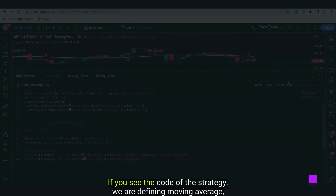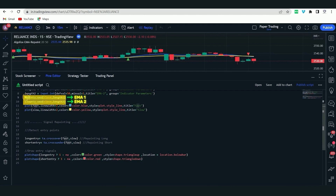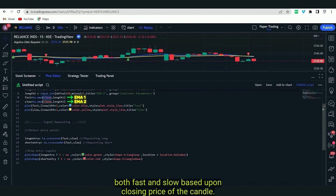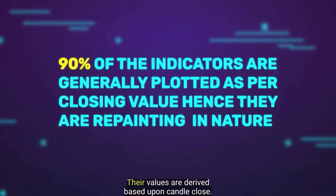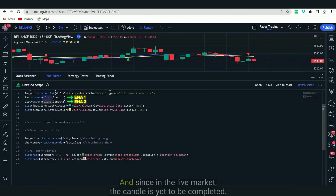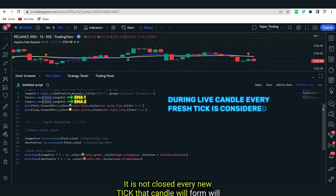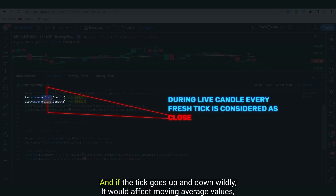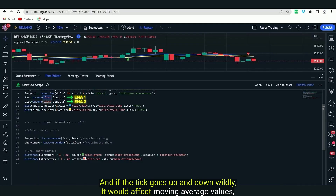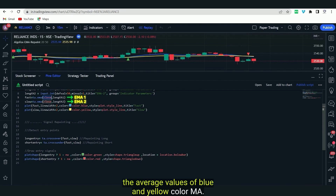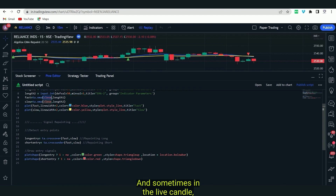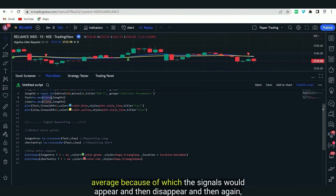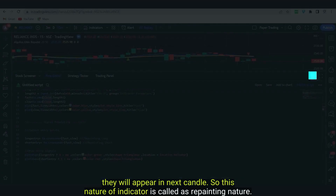This is exactly what we mean by the repainting nature of an indicator. Now I'm going to explain why this happens. In the code, we are defining the moving average — both fast and slow — based upon the closing price of the candle. 90% of indicators derive their values based upon candle close. Since in the live market the candle is yet to be completed, every new tick is considered as the latest close. If the tick goes up and down wildly, it affects the moving average values, causing signals to appear and then disappear.